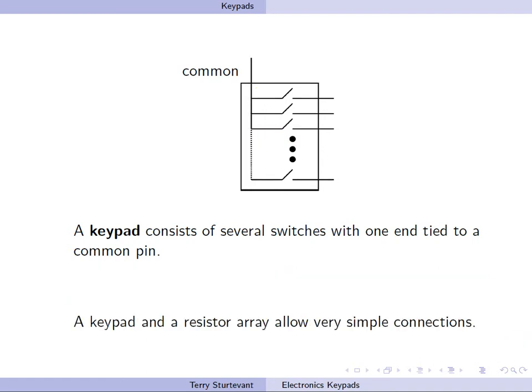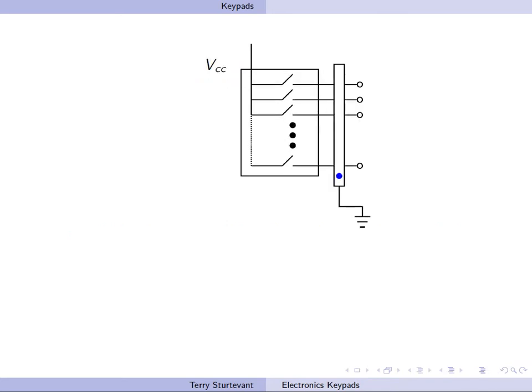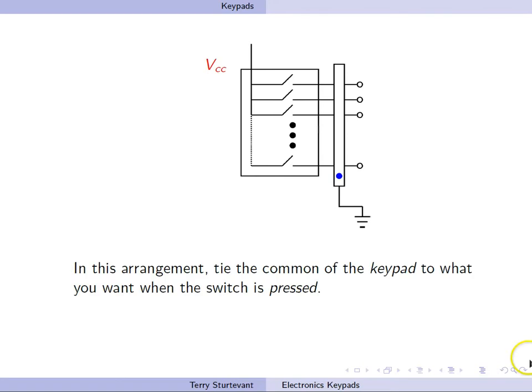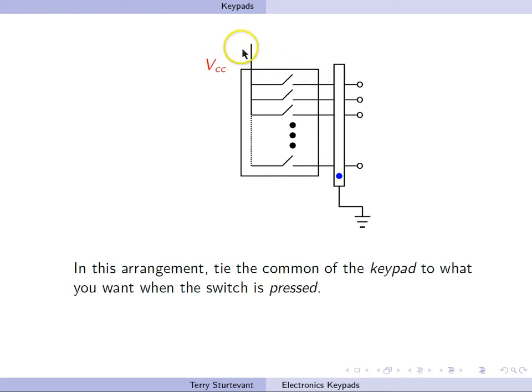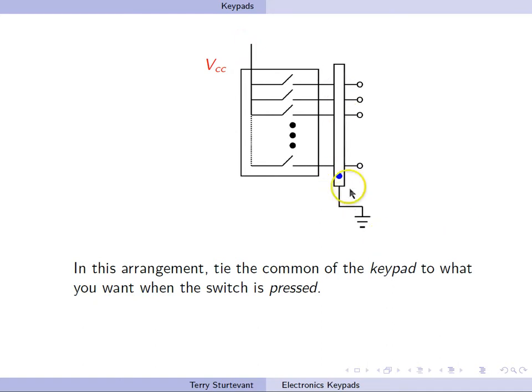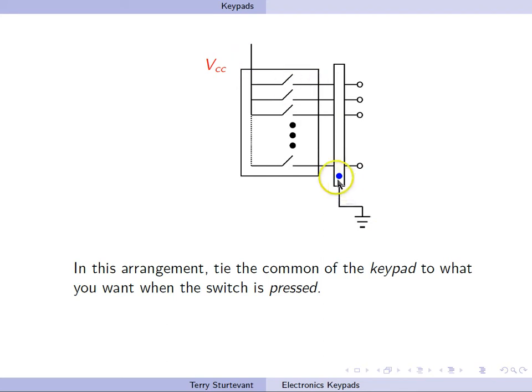A keypad with a resistor array together allow very simple connections. In this case, we have the common of the keypad tied to VCC. We have a resistor array where the common of the resistor array is tied to ground. You tie the common of the keypad to what you want when the key is pressed. You tie the common of the resistor array to what you want when the key is not pressed.